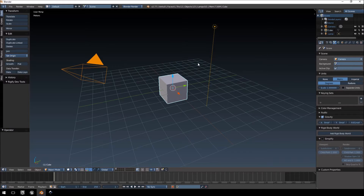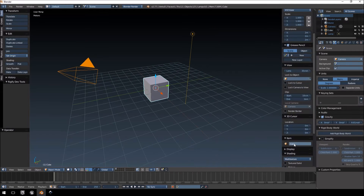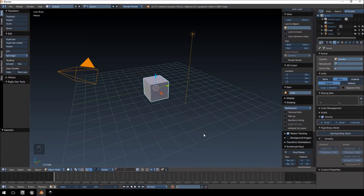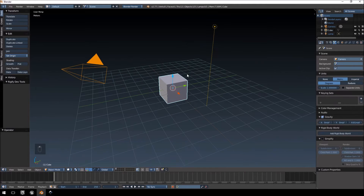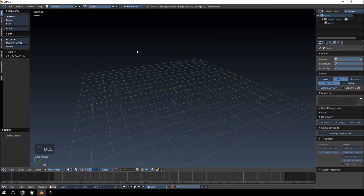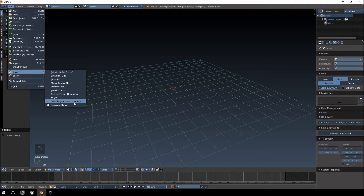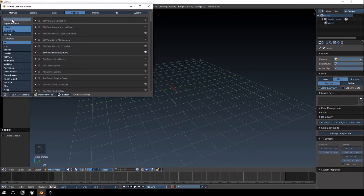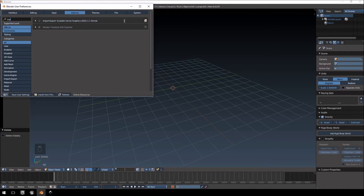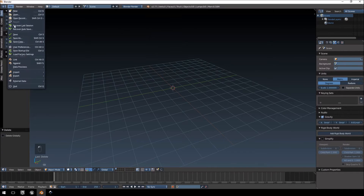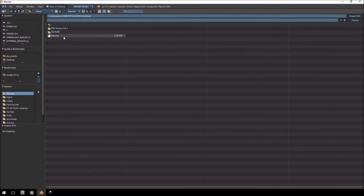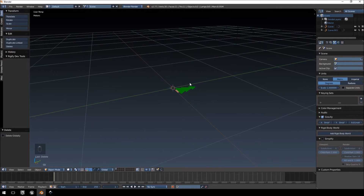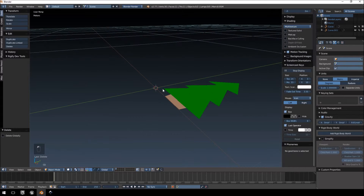For Unreal Engine you need to change some settings in Blender. Go into the Scene Properties and change the units to Metric. Select everything in the scene and delete it, then click Import > Scalable Vector Graphics. If you don't have that option, check your User Preferences under Add-ons — just type 'svg' and make sure it is enabled. Import the file from the desktop and you'll see it imports very small.